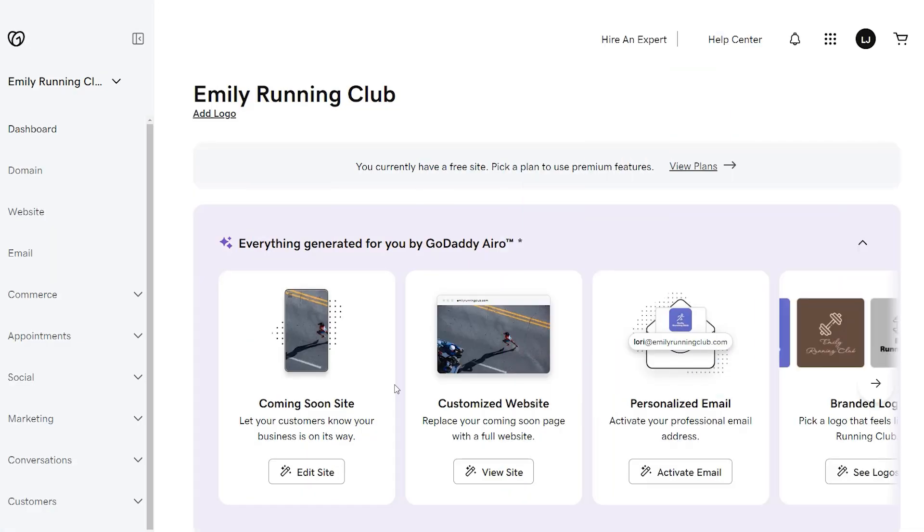The starting point is your dashboard. In the GoDaddy arrow section under customized website, select view site to replace your coming soon page with a full website. If you've started this prior, it'll say edit site.